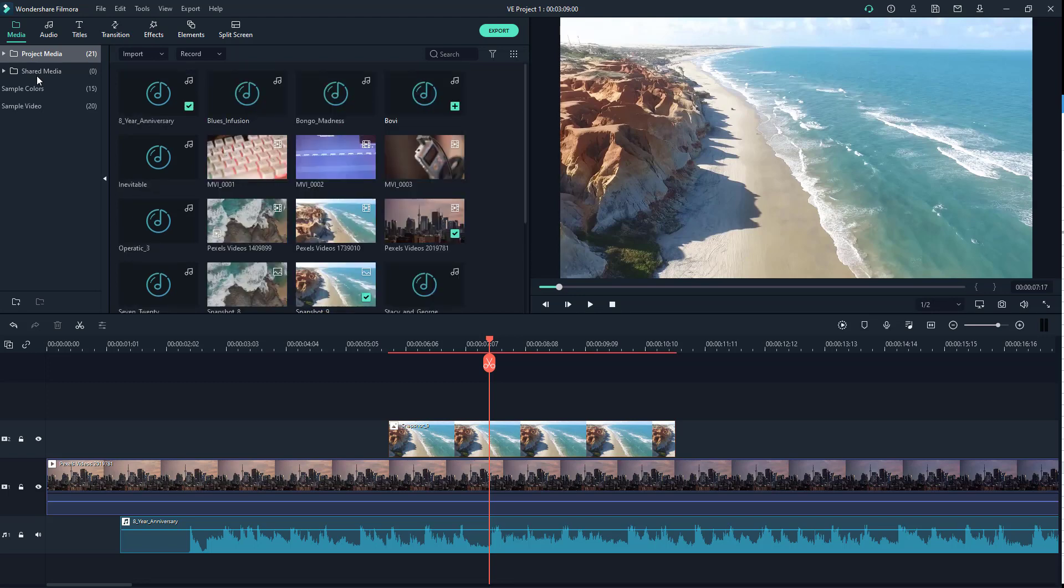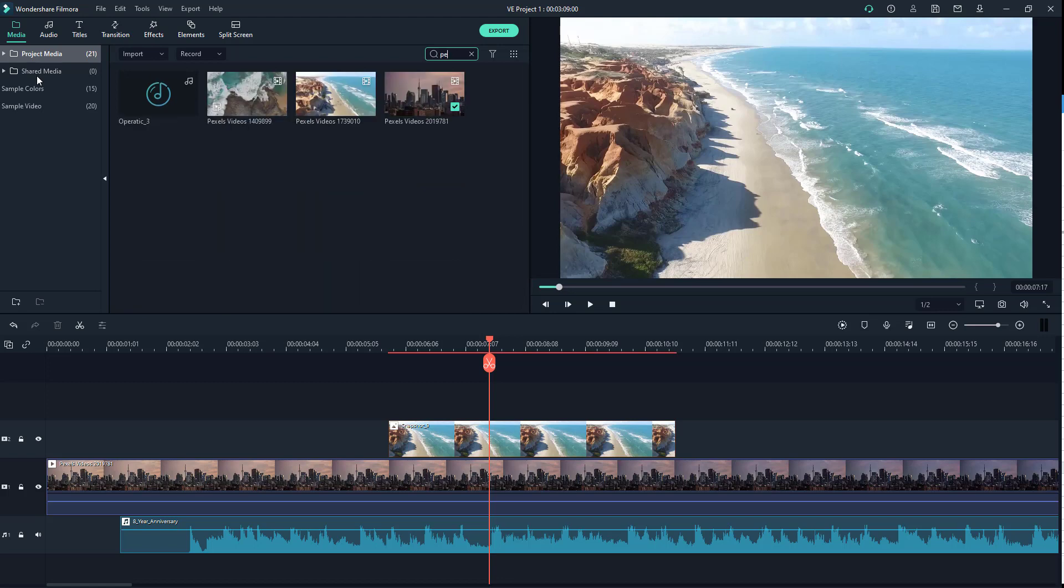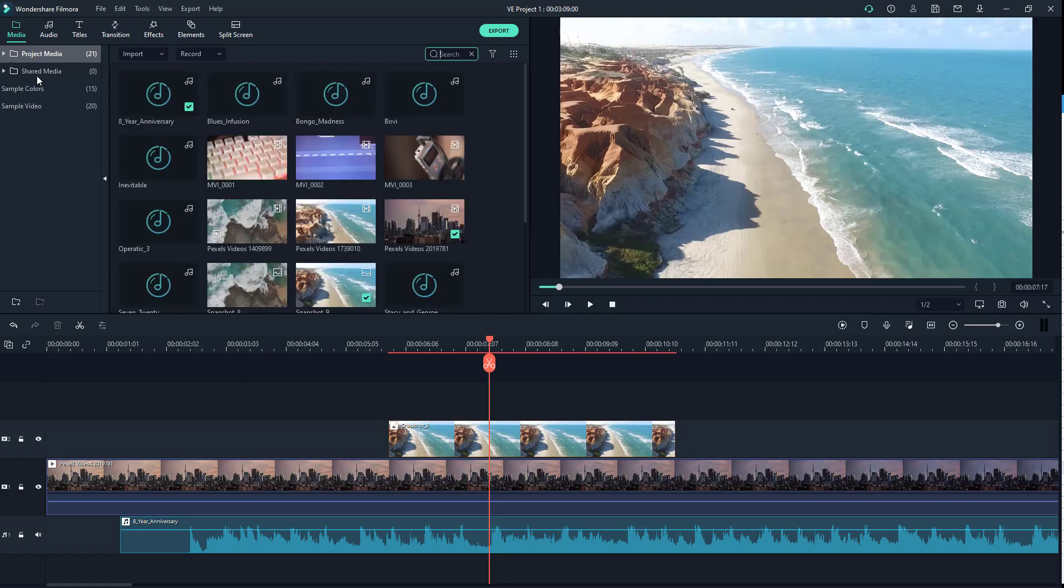So now what you can do is, let's say you want to search for a specific video, you can just type in the video title right here. And you can see that I typed in pixel and all the pixel videos just pop up right here.